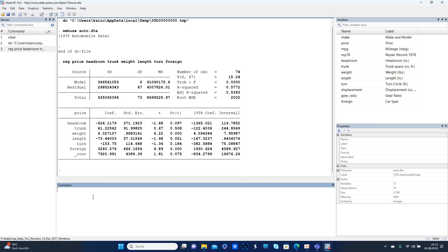Why? Imagine if you have a dataset with a lot more variables and you don't want to type them all the time. So that's why you create local macros. There's a difference between global and local, and I'm gonna spare the details because that's what you can read up on later.